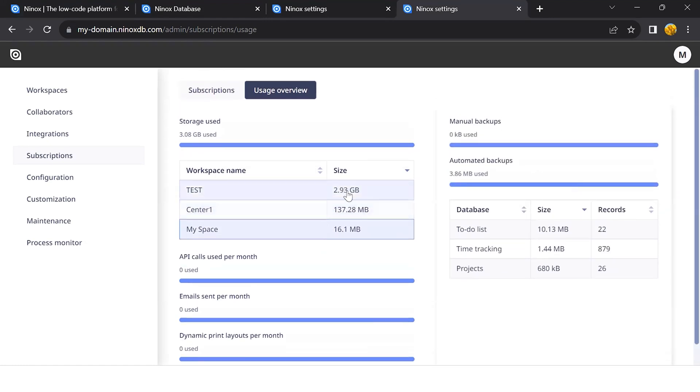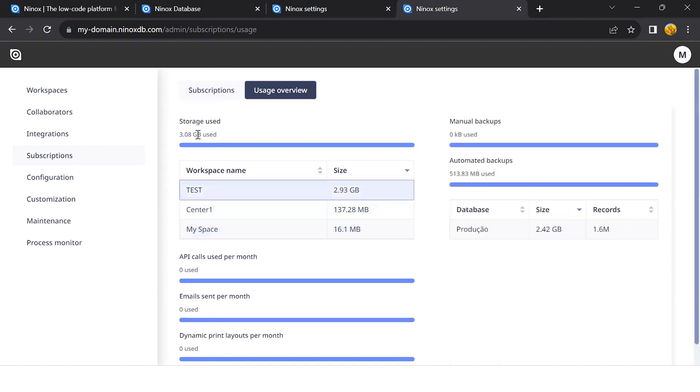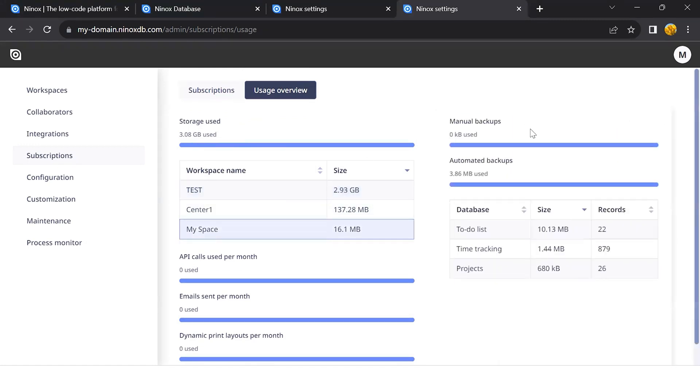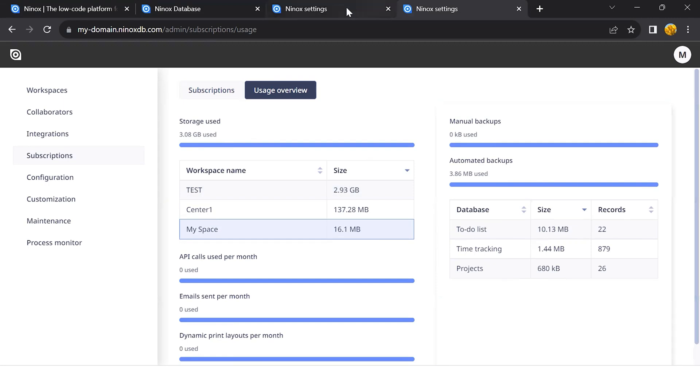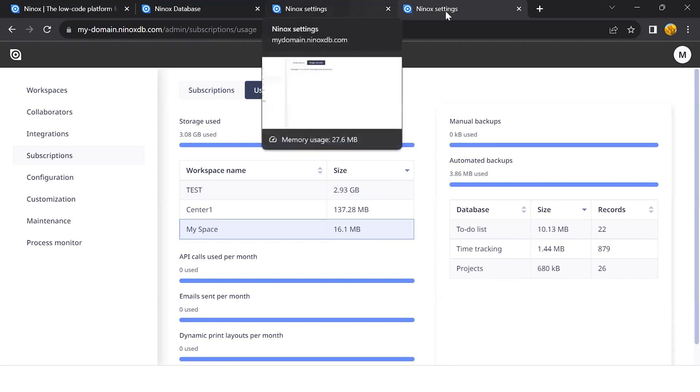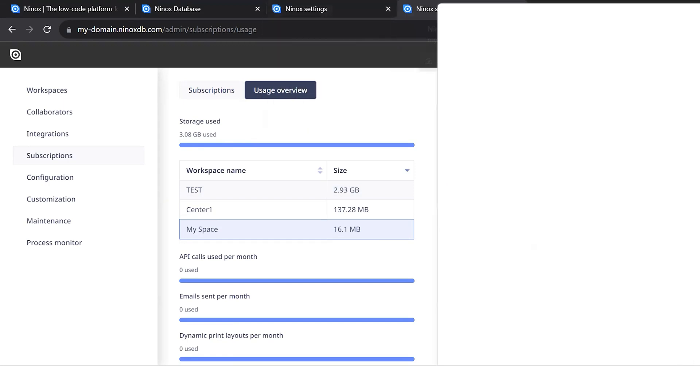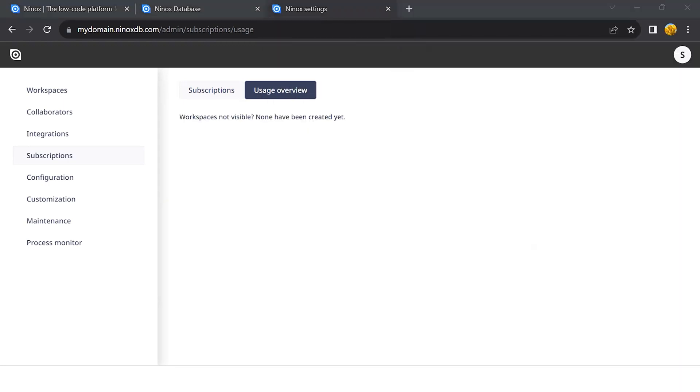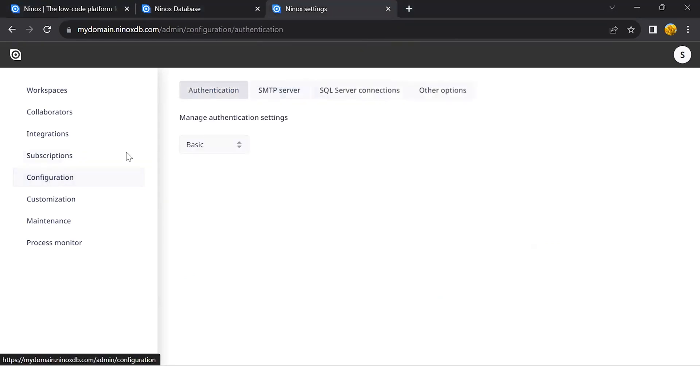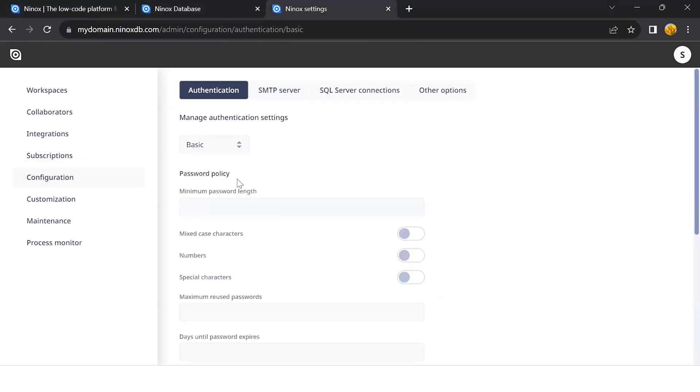We can see how many API calls there have been, the email sent, and dynamic print layouts. If we click on the team, we can also see the amount of backups, automated backups, and the information per database, the size and the record that each database has.